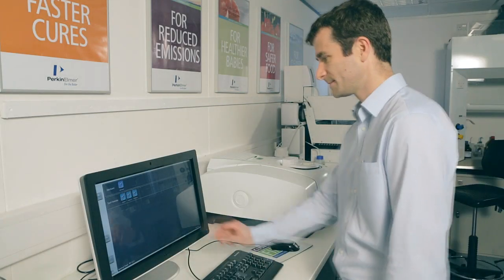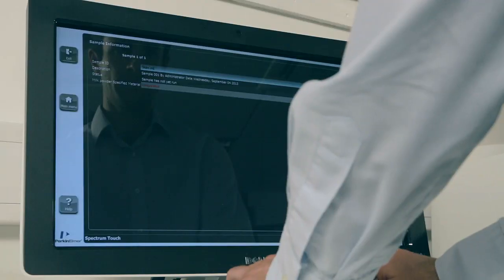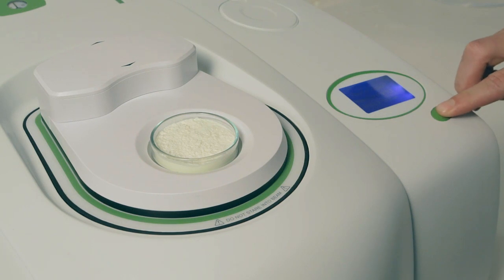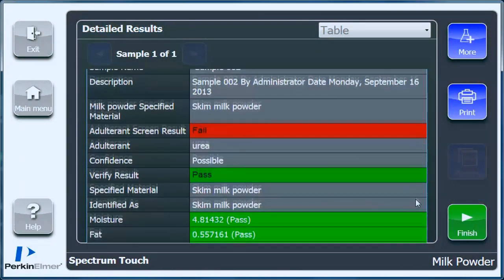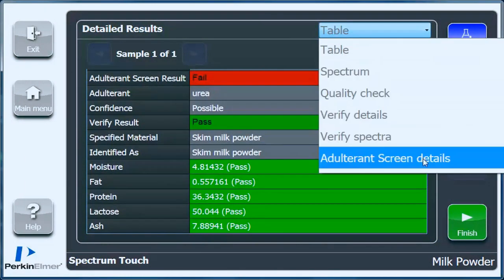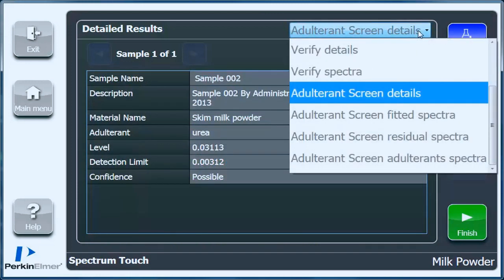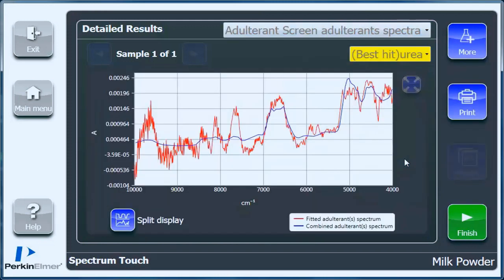So now let's run a second sample — one that we know to be contaminated. As before, we enter the sample information, place the sample in a petri dish on the instrument, and then press the go button. This time we see that even though the sample has passed on the nutritional metrics, it has failed because of an identified adulterant — in this case, urea. Our easy, rapid screening test by near-infrared has identified a potentially contaminated sample. At this point the sample would be sent for more definitive analysis, such as with the PerkinElmer AxION TOF-MS.